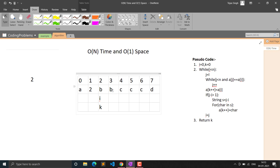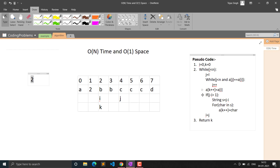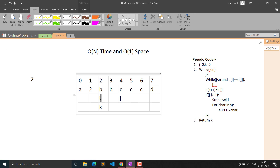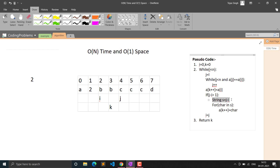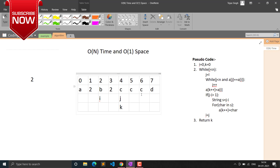Continuing the algorithm trace for the second example: after processing 'a' (count 2) and 'b' (count 2), when we process 'c', J minus I is greater than 1, so we add 'c' then '3'. Then for 'd', J minus I is 1, so we only write 'd'. K ends at 7, so we return 7. This correctly handles all cases including single-character groups.